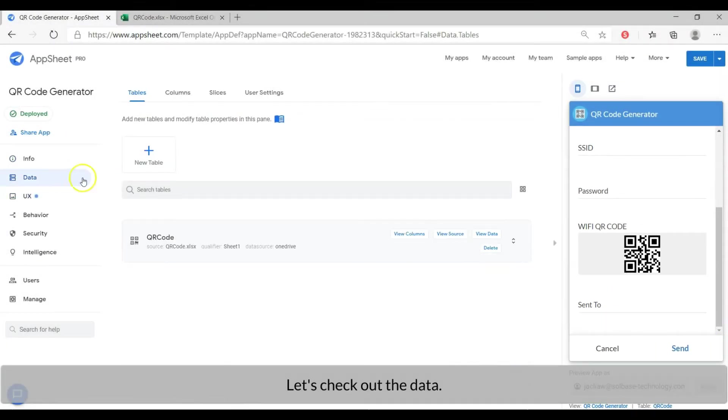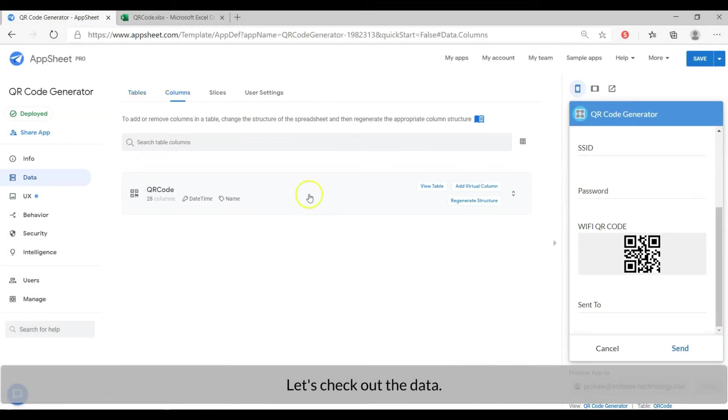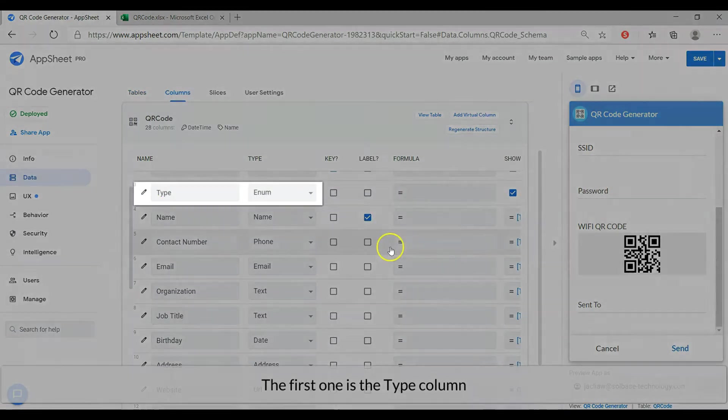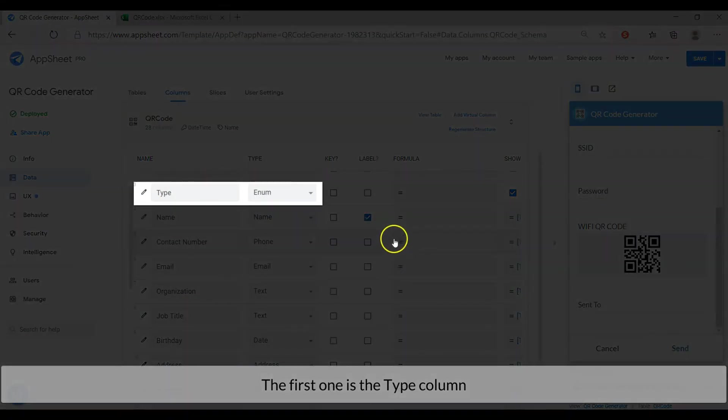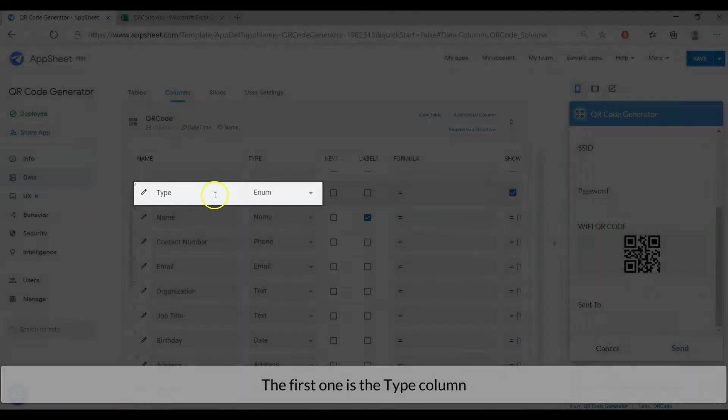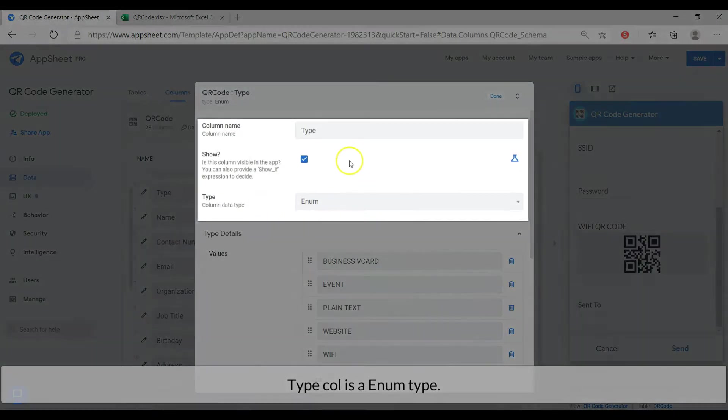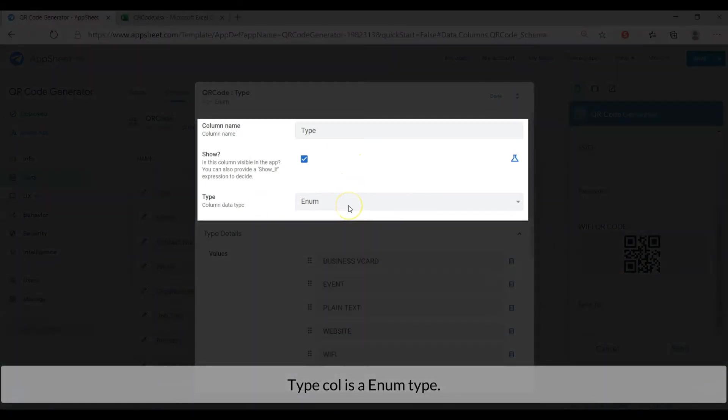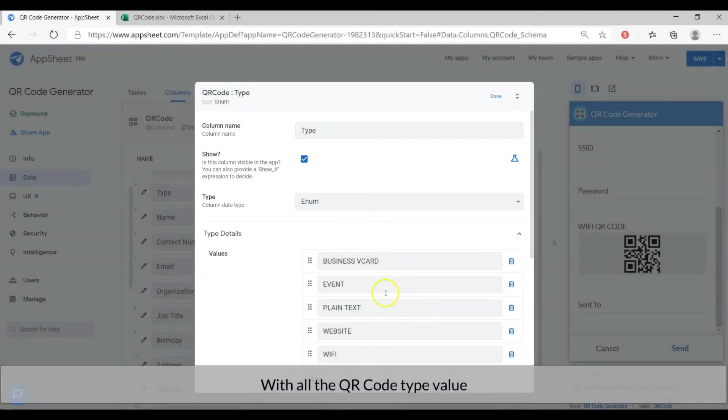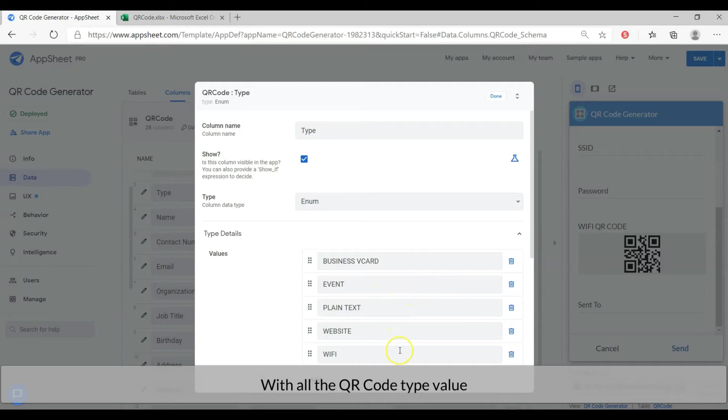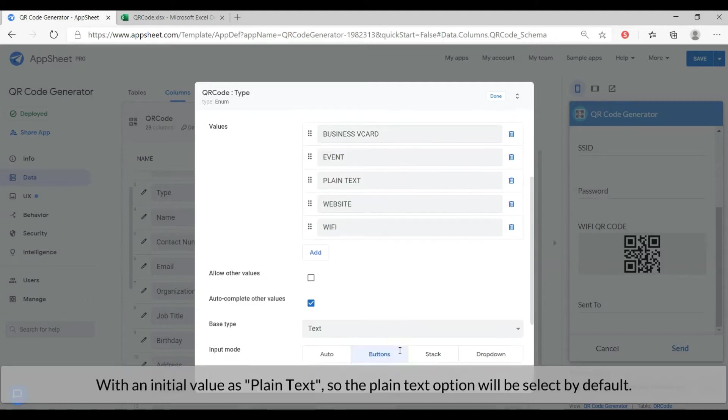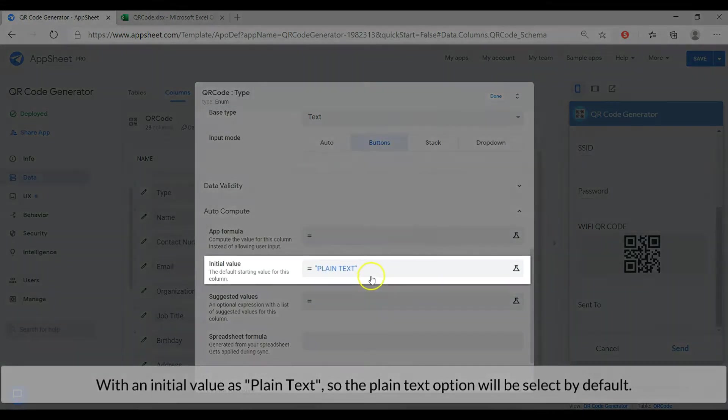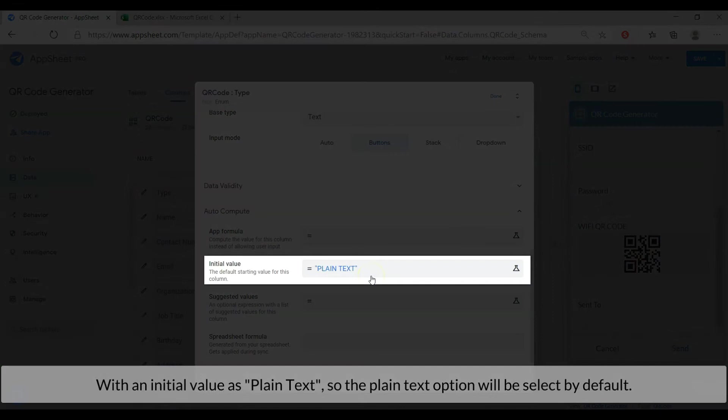Let's check out the data. The first one is the type column. The type column is declared as an enum type and with all the QR code type as value. Set the initial value as plain text so the plain text will be selected by default.